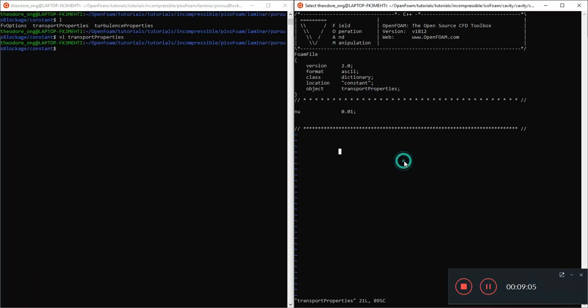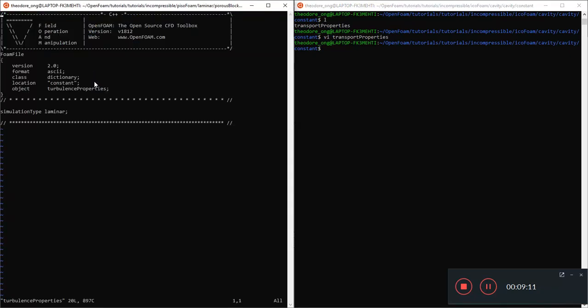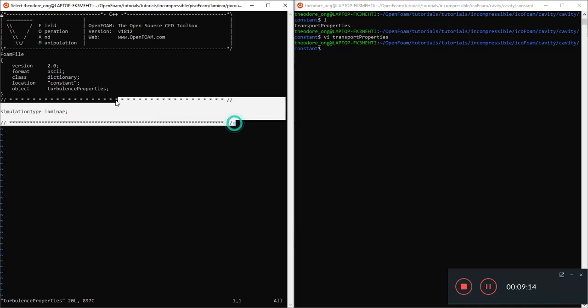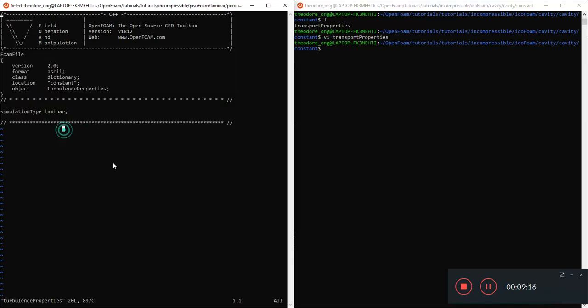Here it just says Nu, which is the kinematic viscosity. They are both referring to the same things. But in this sense you need to have a Transport Model here. So other than that there's nothing too different. Let's see the Turbulence Properties file. In the Turbulence Properties file there is no turbulence, so the simulation type is just laminar. This is pretty straightforward.